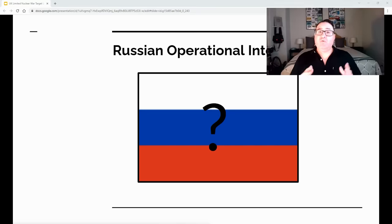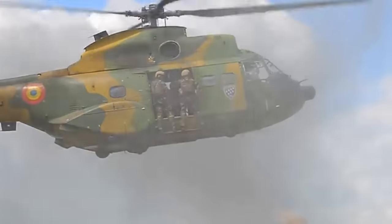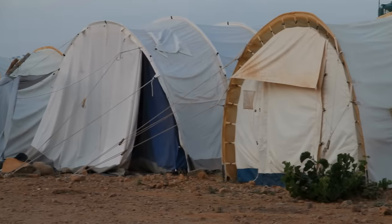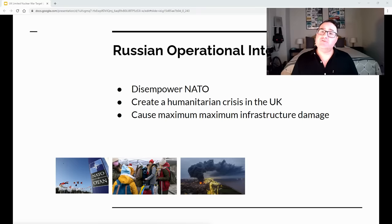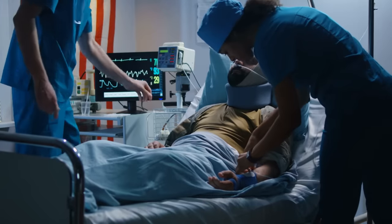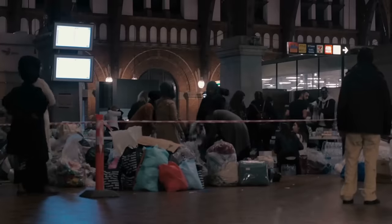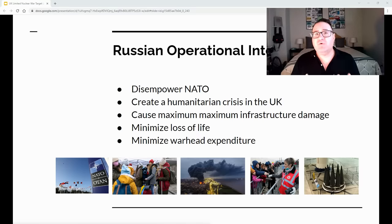Now let's talk about Russia's operational intent — what does Russia want to get out of a nuclear strike on the UK? First, they want to disempower NATO, leaving every member wondering if they're next. Second, they want to create a humanitarian crisis in the UK. Third, they want to cause maximum infrastructure damage. Fourth, they want to minimize loss of life: if people are left alive but need food, water, and medical care while their infrastructure is damaged, the rest of the world has to divert resources to the UK rather than Ukraine. Fifth, they want to minimize warhead expenditure, retaining more warheads in case of counterattack.